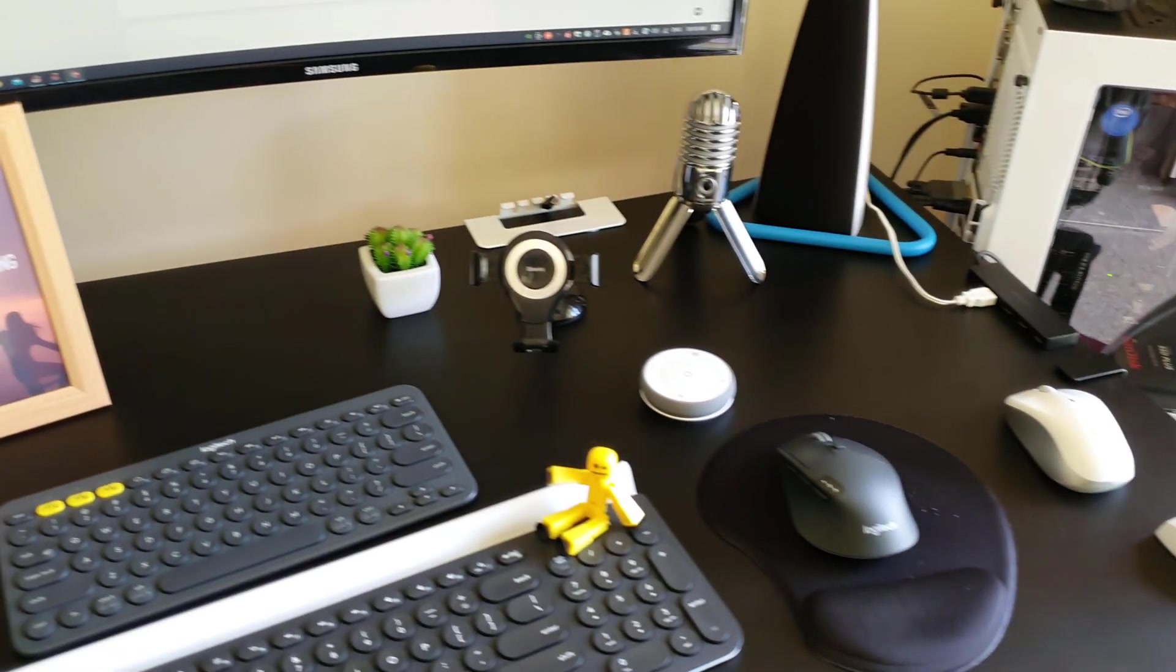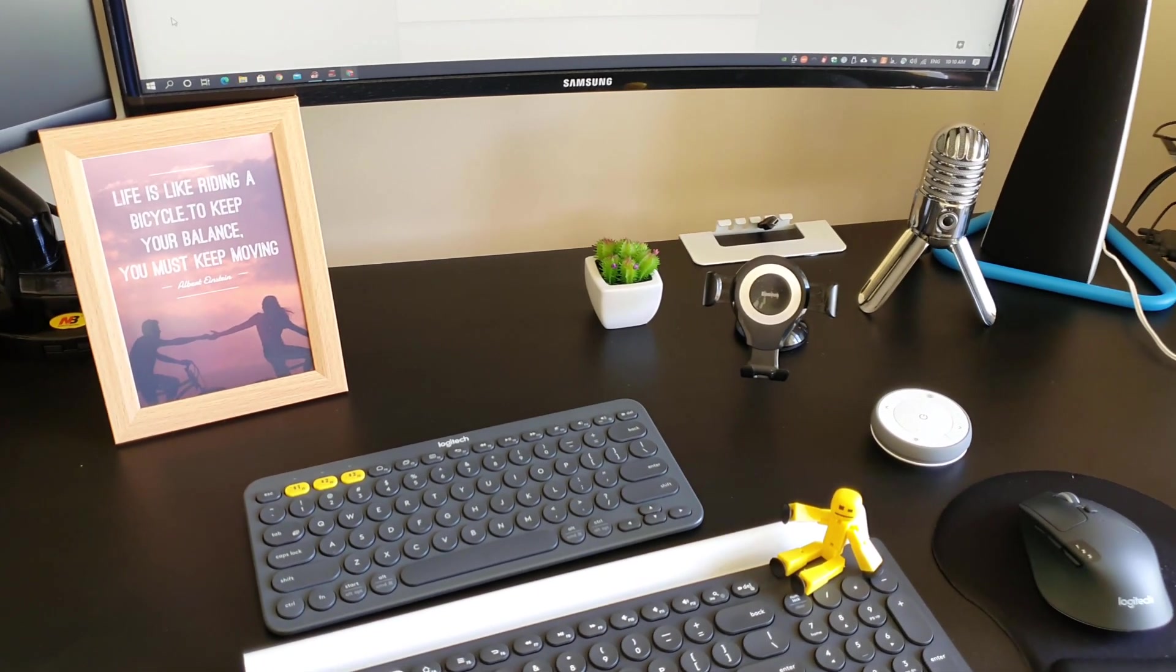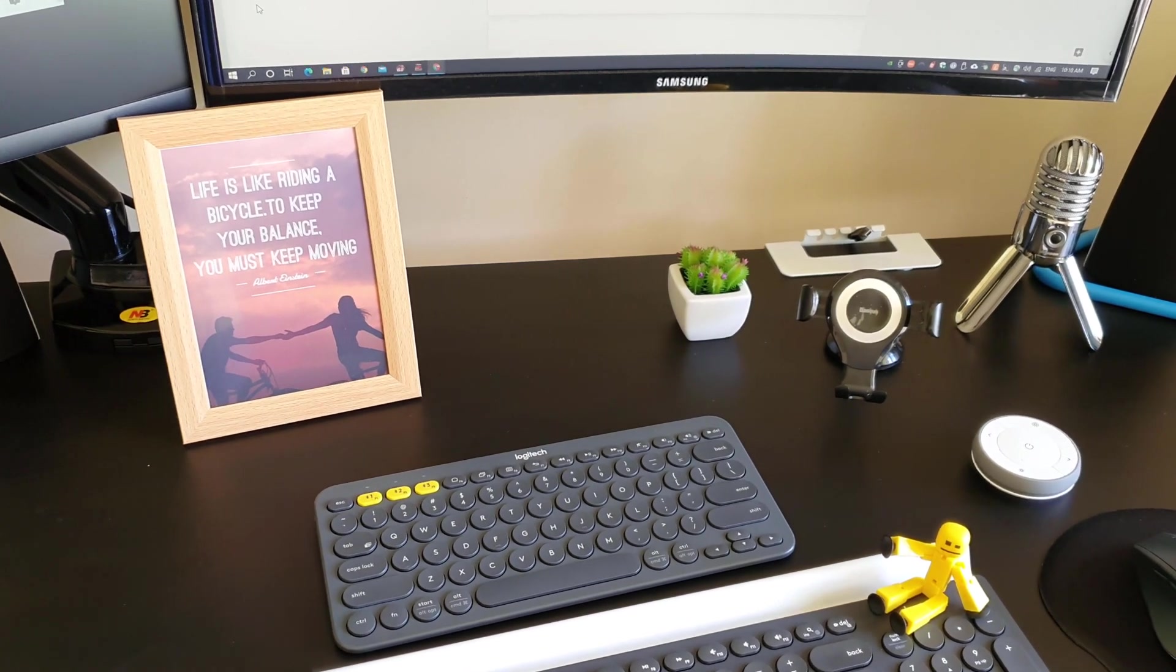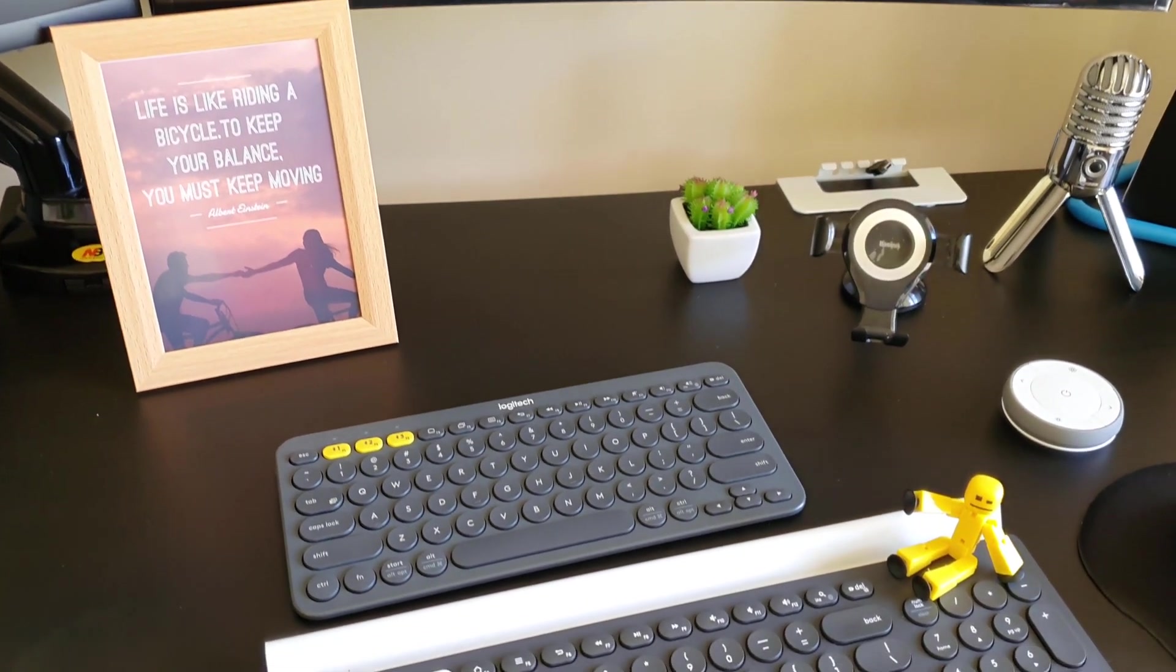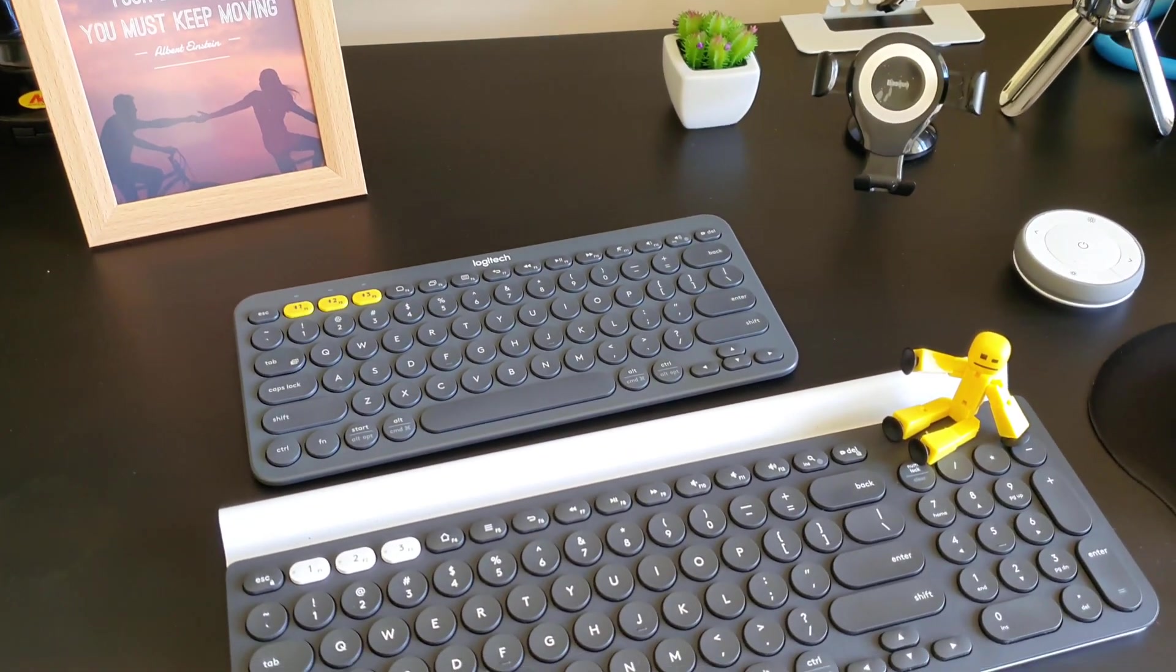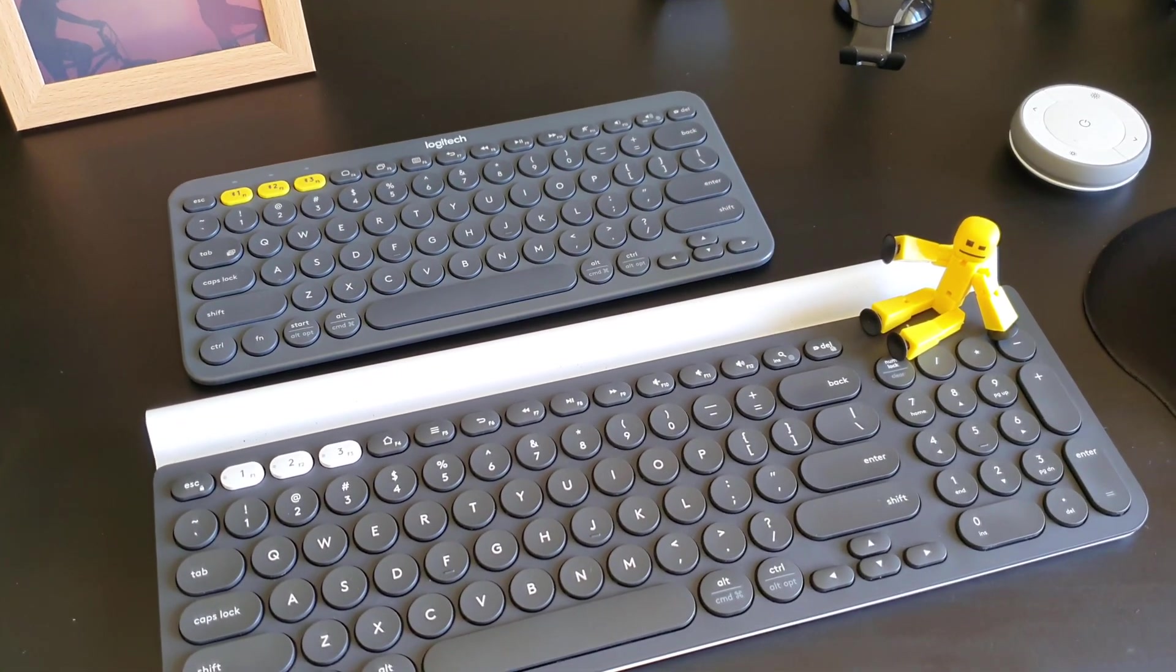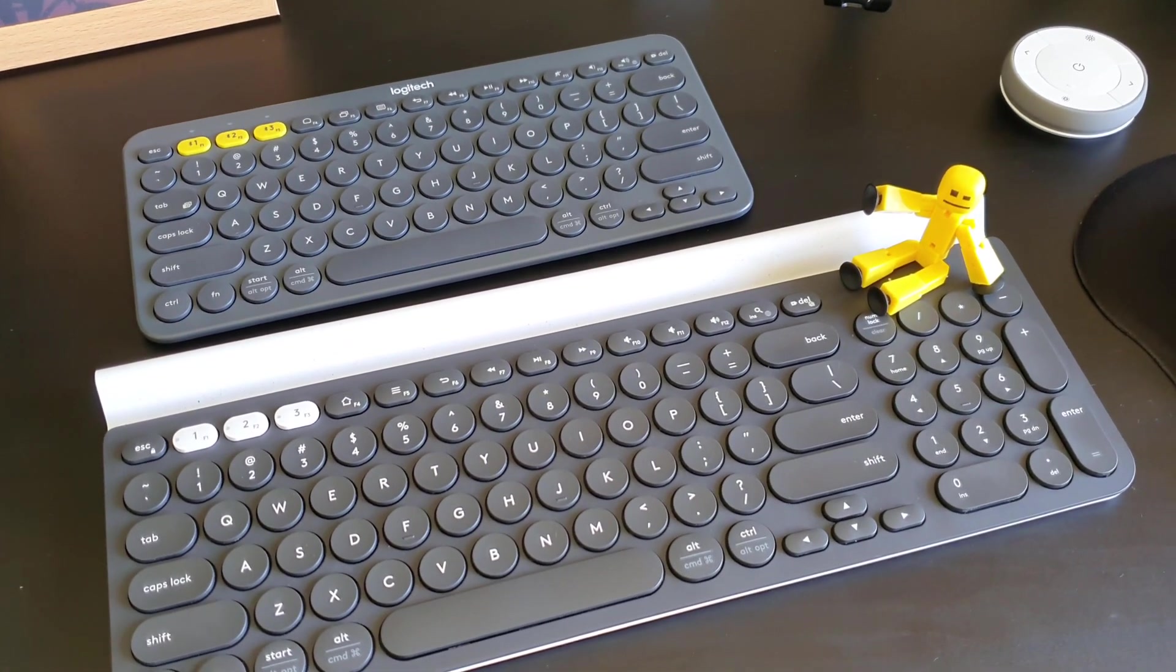What is Logitech K780? Wondering why I have both the Logitech K780 and K380 keyboards? No, it's not because I like Logitech very much.